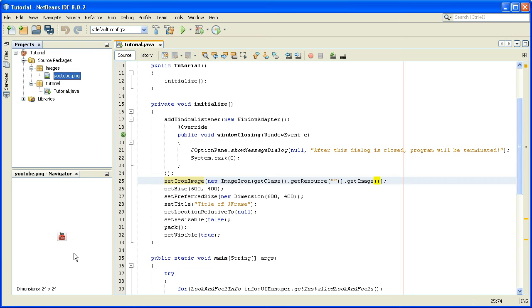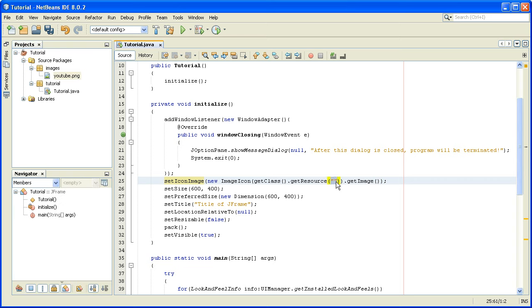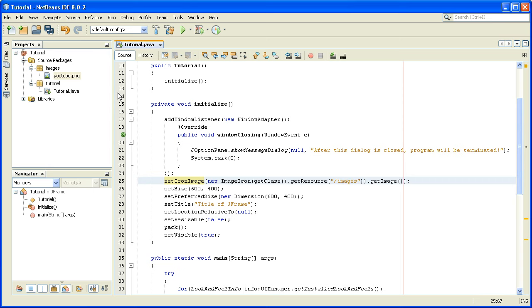Usually Java is friendly with .png extensions of the images. Between these double quotes I'll write a relative path to this youtube.png image. You put slash, then the name of the package, in this case it's images, then slash again, then the name of the image together with the extension, so youtube.png.